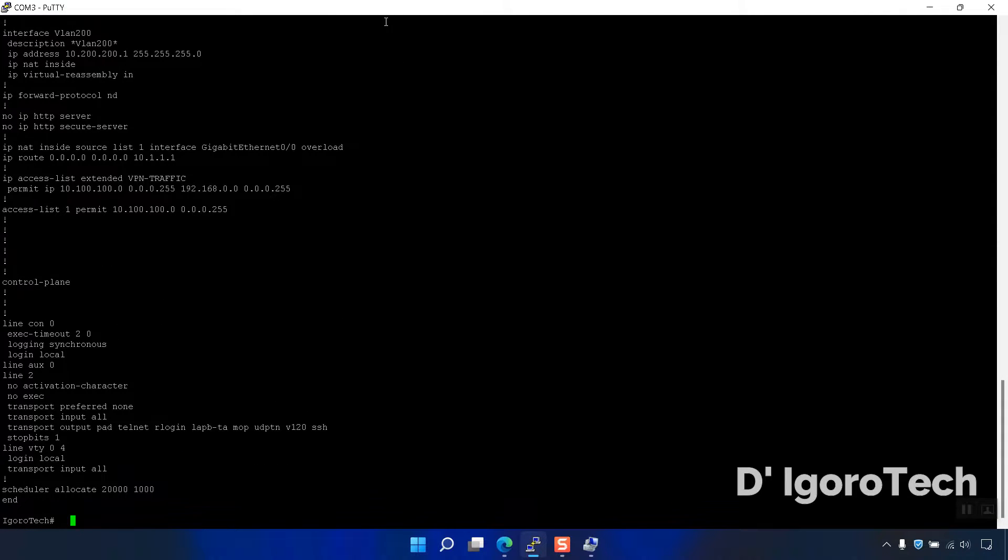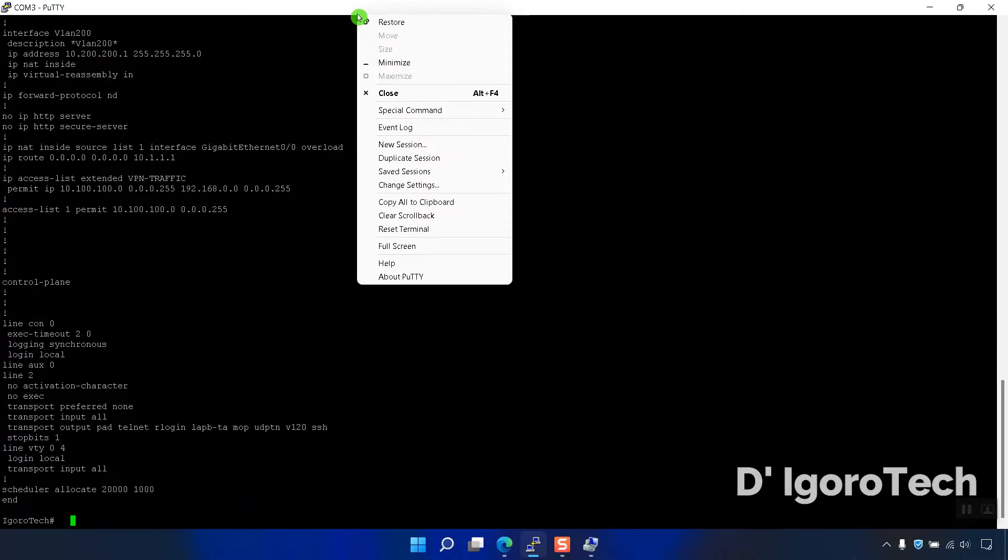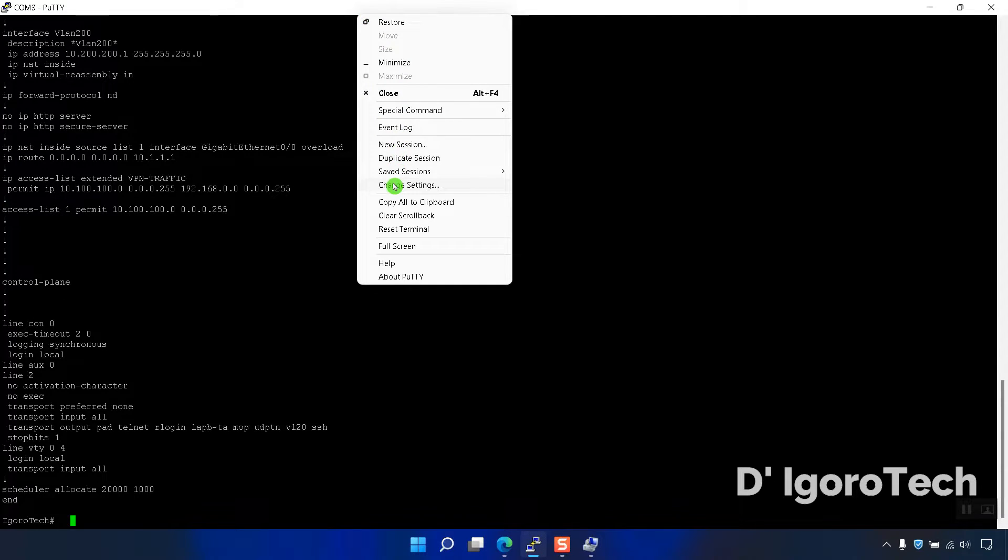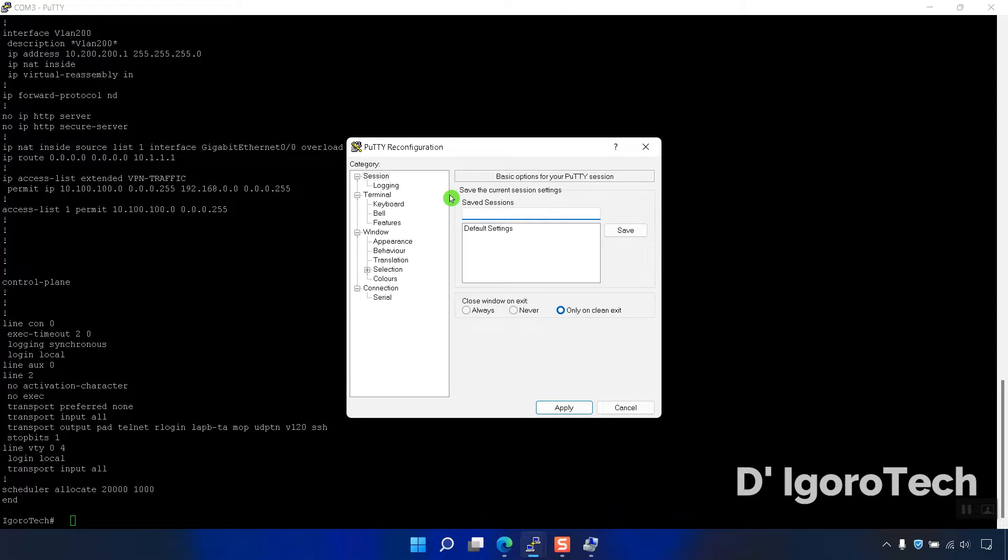If you want to resize the fonts since it's too small, right-click at the top. Choose Change Settings. Go to Appearance.